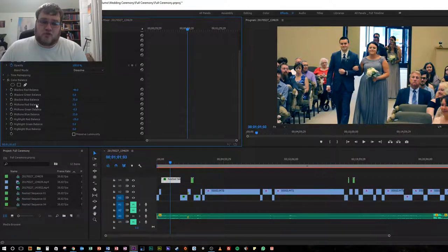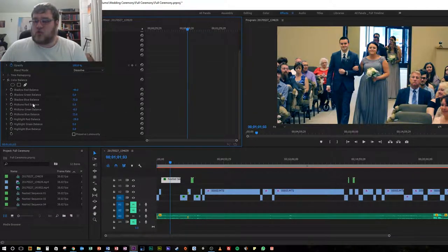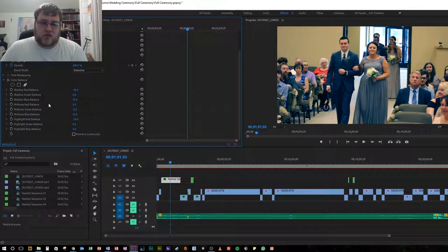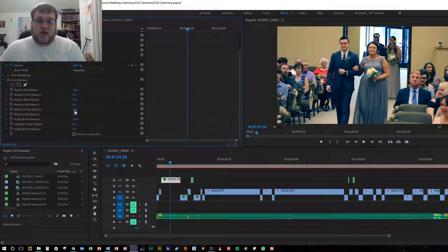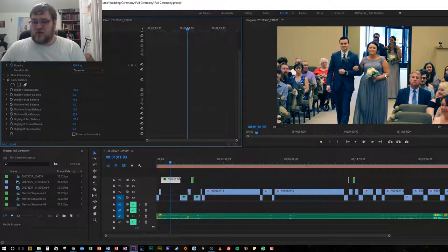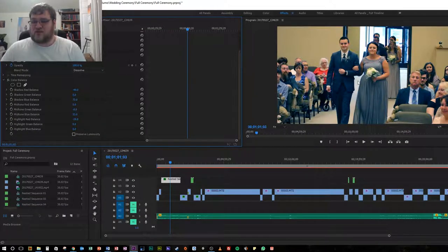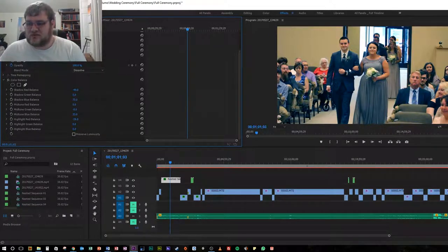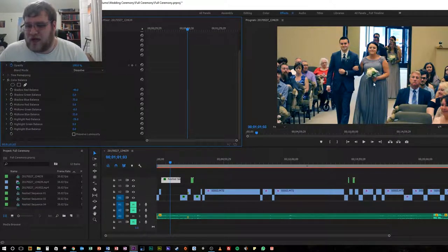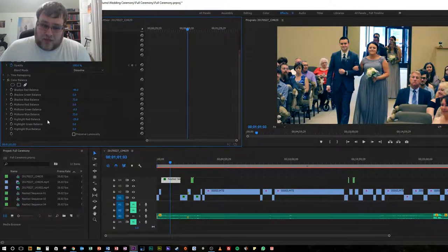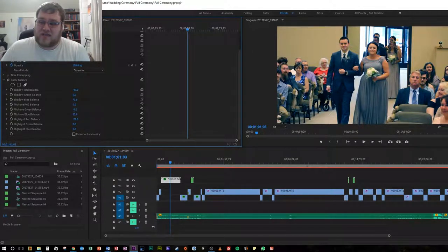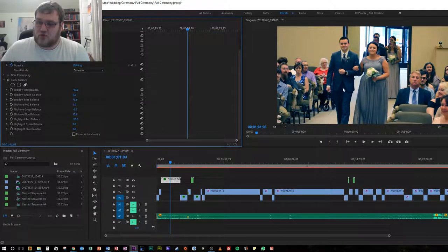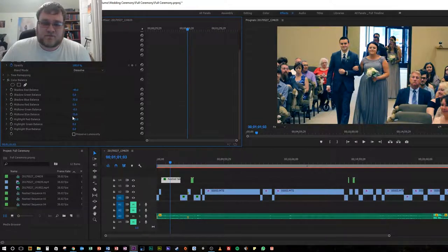We did the same thing with our midtone colors. Because red wasn't a primary color for the wedding party, I didn't really need to adjust anything with that. With the greens, I brought those down a little bit. With the blue balance, we upped that again because we wanted to draw more attention to the blue colors.